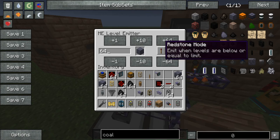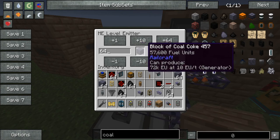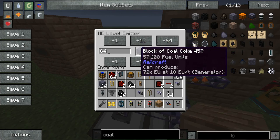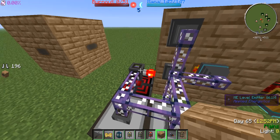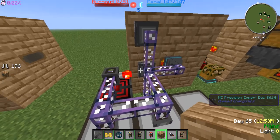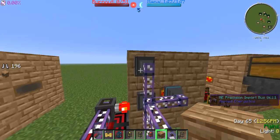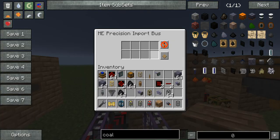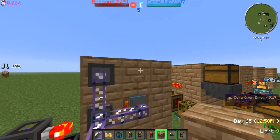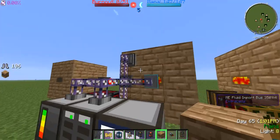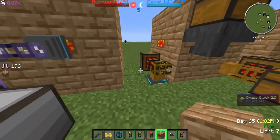We then have this over here that says: if there's not 64 blocks of coal coke in the ME system, emit a redstone signal, which will basically turn on the export bus. And then we have an import bus to take everything out that's produced in terms of solid items.